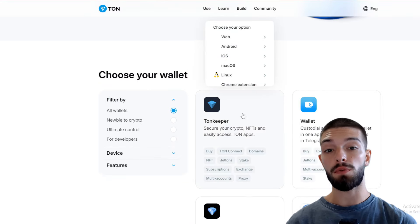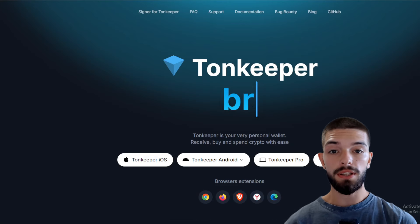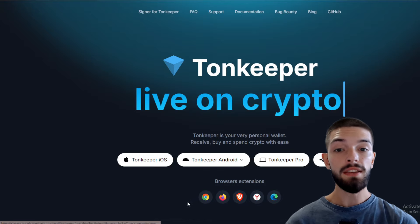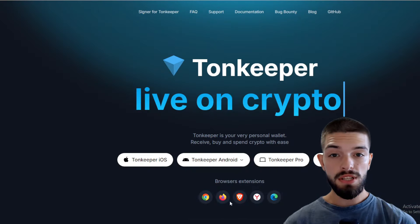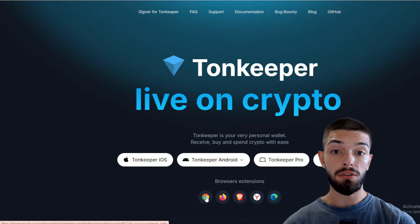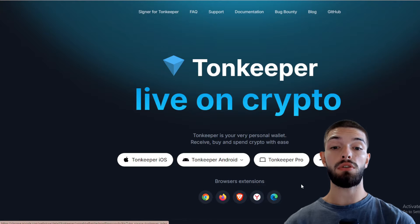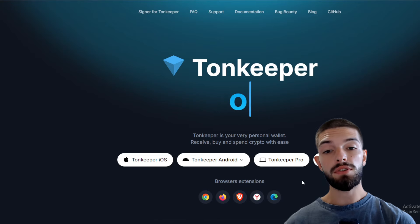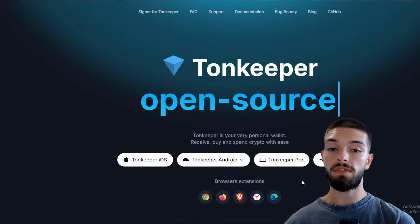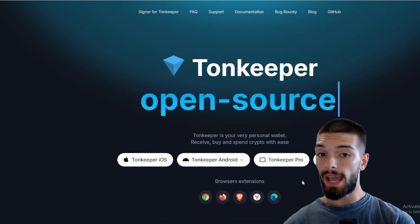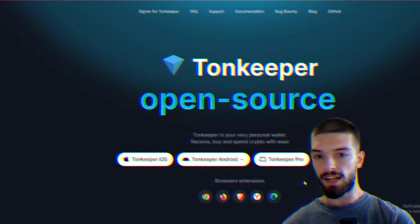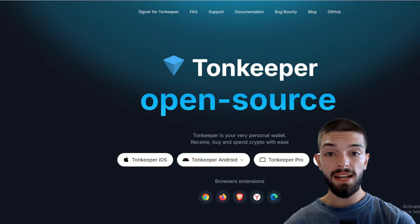The most popular option is TonKeeper. You can download the extension for browsers like Firefox and Chrome. I'll be using the browser wallet, so click on that to head to the TonKeeper wallet website. Once there, you need to create your wallet. Remember to save your secret recovery phrase securely — don't share it with anyone, as losing it could mean losing your funds.